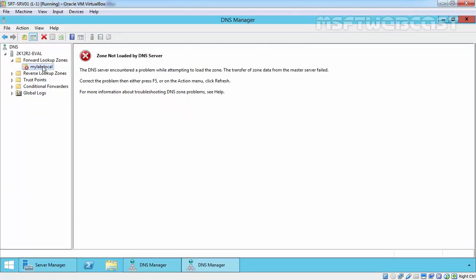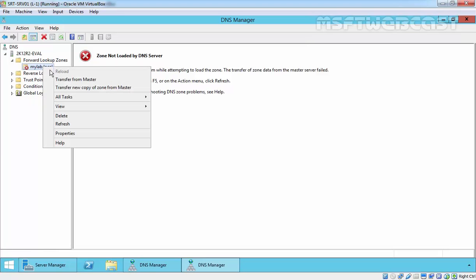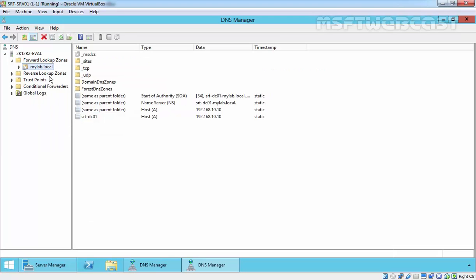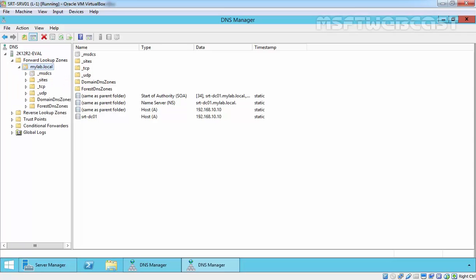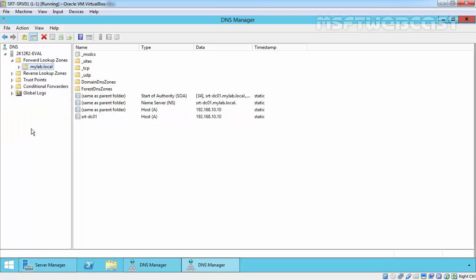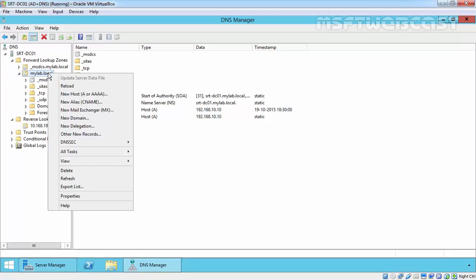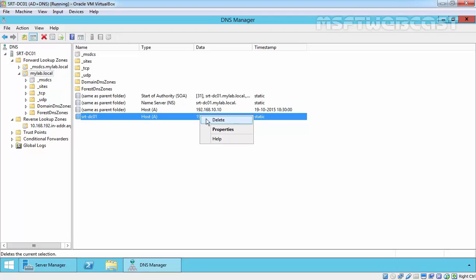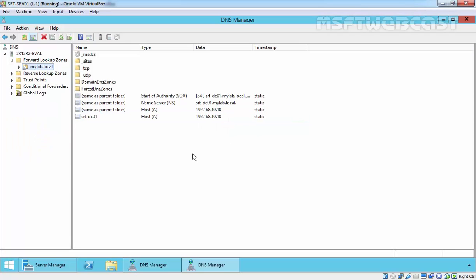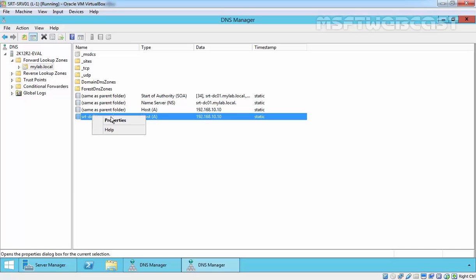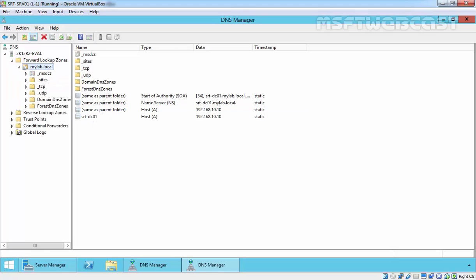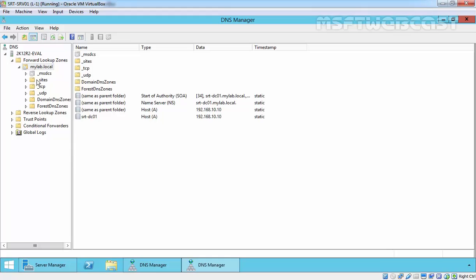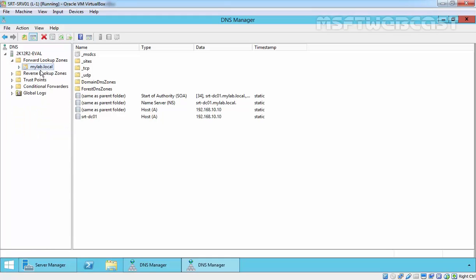Once you enable the zone transfer on the master server, now let's go back to our secondary zone and just click on refresh. As you are seeing, we have a full copy of our master zone. But if you see on our mylab.local, we are able to create a new record and delete existing records. But on a secondary DNS zone, we are not able to delete any record or create any new records under the mylab.local forward lookup zone.